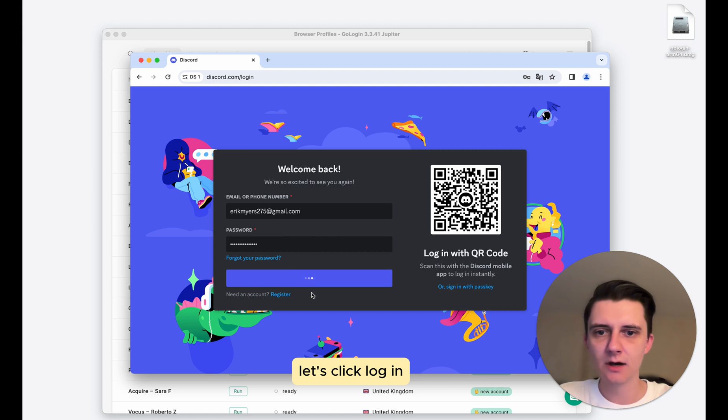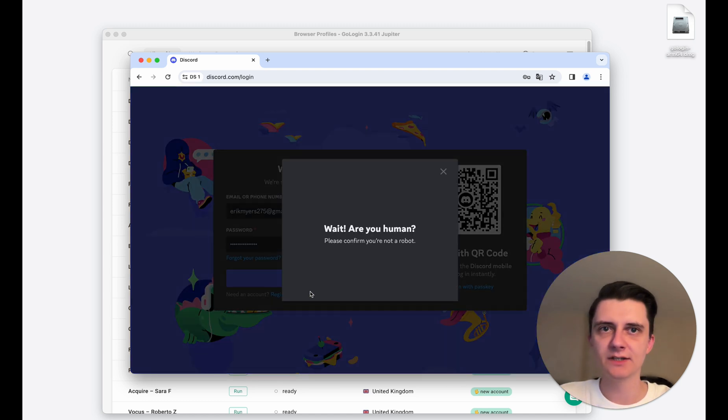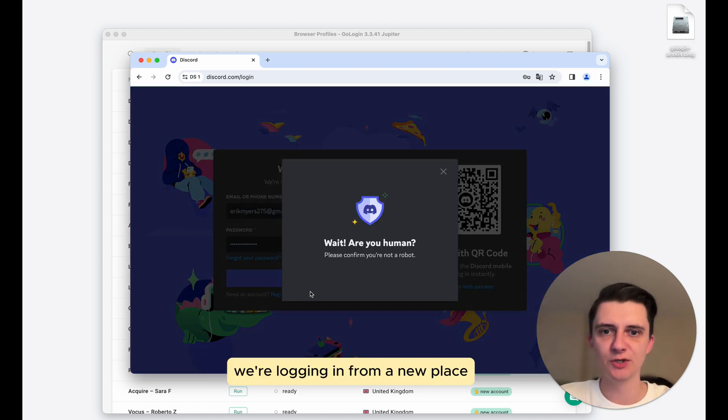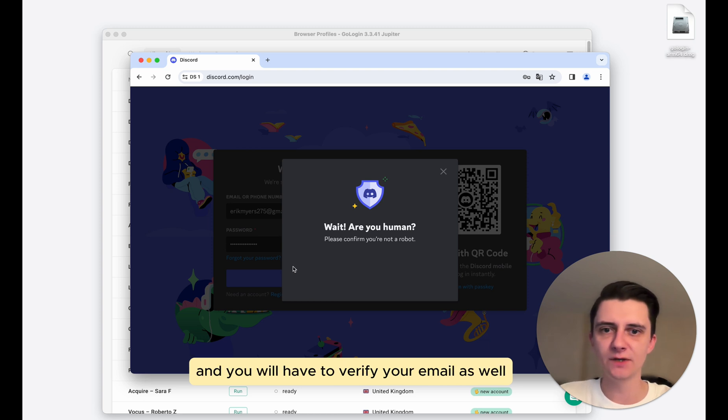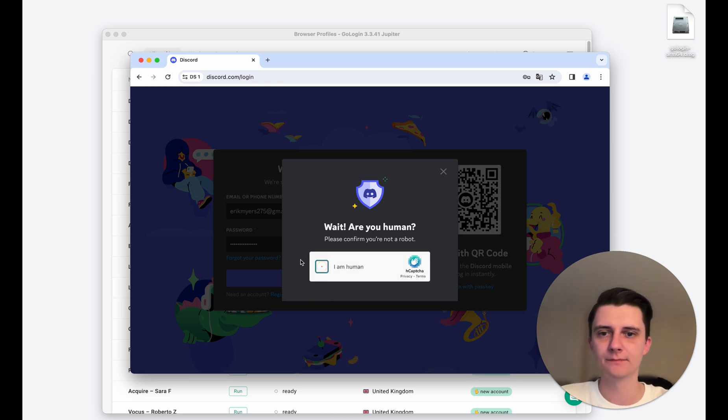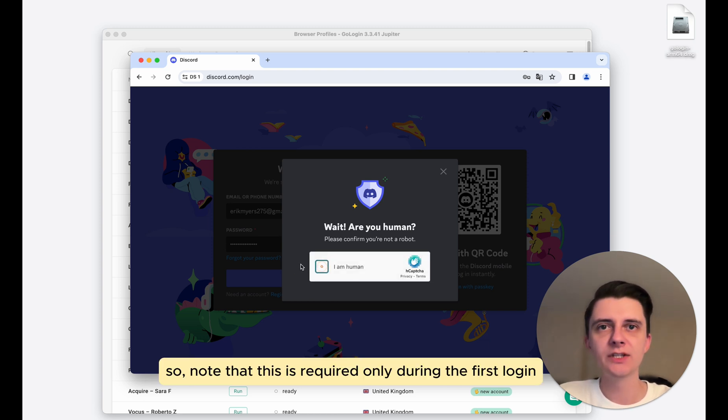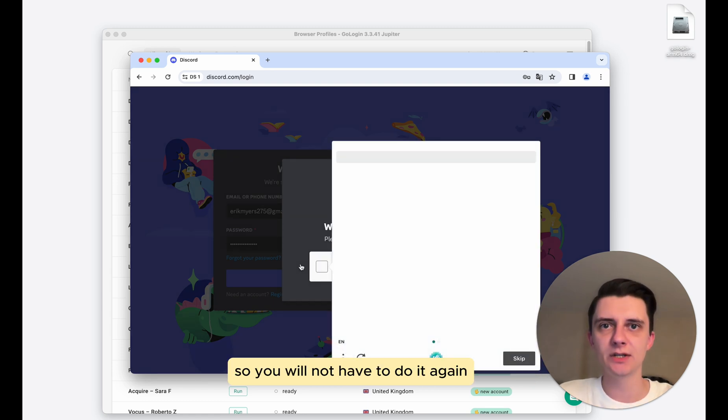Let's click log in. And the system will detect that we're logging in from a new place. So you will likely see a captcha and you will have to verify your email as well. So note that this is required only during the first login. So you will not have to do it again.